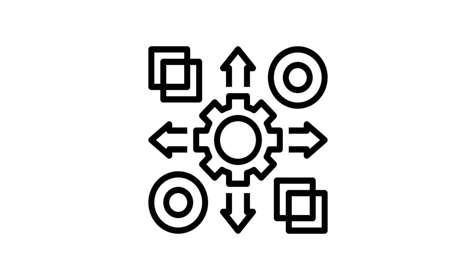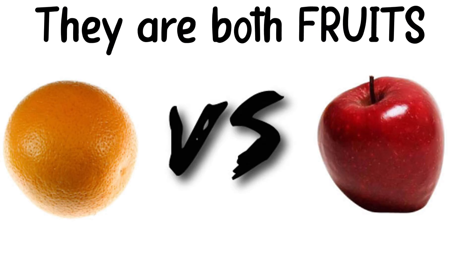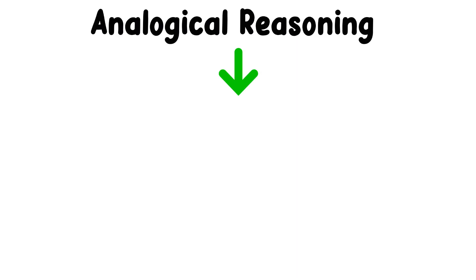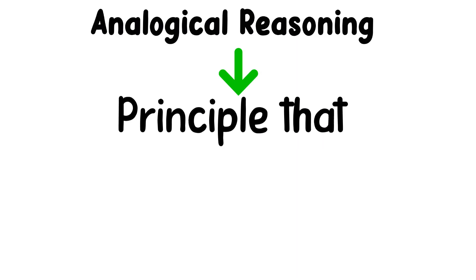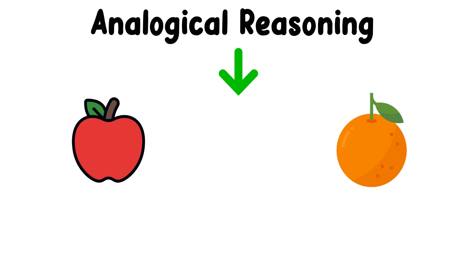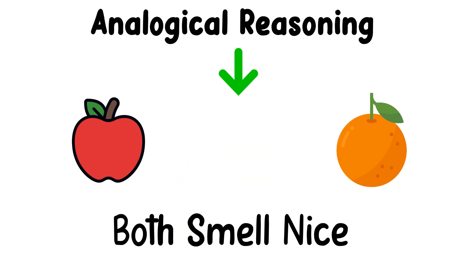Analogical reasoning is a process where similarities between two or more situations or objects are identified, and conclusions are drawn based on these similarities. This form of reasoning relies on the principle that if two things are similar in certain respects, they will likely be similar in other respects as well.